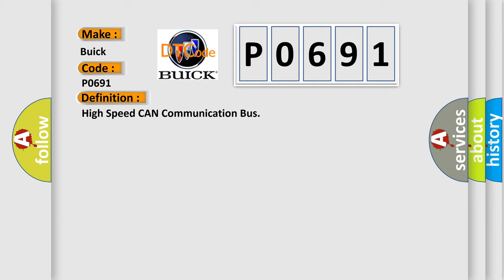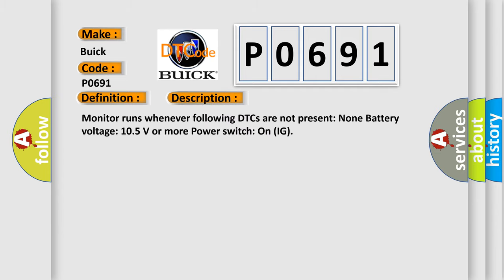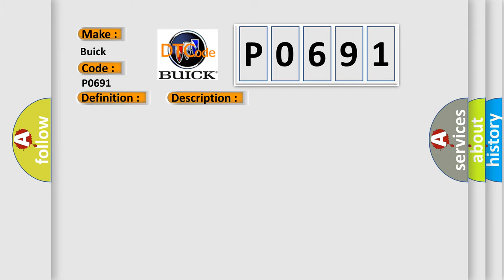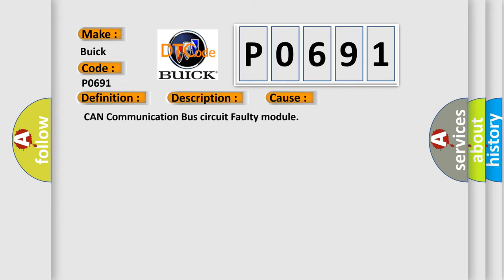And now this is a short description of this DTC code. Monitor runs whenever following DTCs are not present: None. Battery voltage 10.5 volts or more, power switch on IG. This diagnostic error occurs most often in these cases: CAN communication bus circuit faulty module.